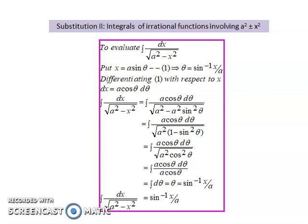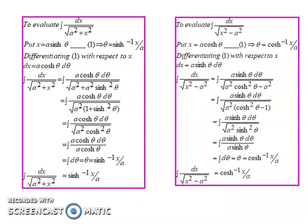We put x = a·sin θ, so on differentiating we get dx = a·cos θ·dθ. Substituting the values of x and dx in the given integral, we get a·cos θ in both the numerator and denominator, so they cancel. We get the integral of dθ, which is θ, and the value of θ is sin⁻¹(x/a).